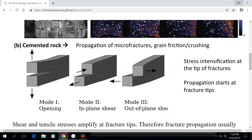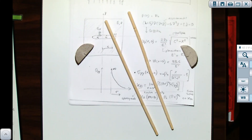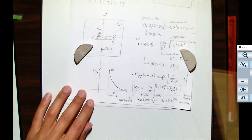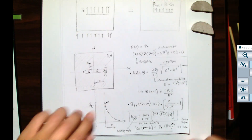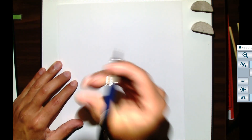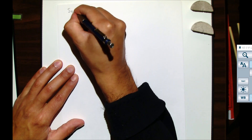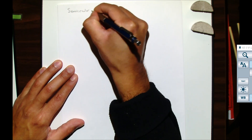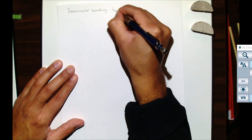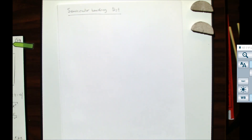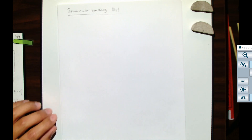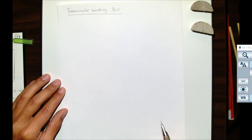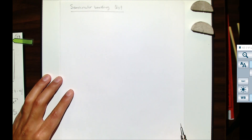Since we weren't able to do the chopstick example properly, we're going to go ahead with the real test to measure fracture toughness in rocks, which is the semi-circular bending test. Pay attention because you're going to have to write a two-page maximum summary of this and submit it to Jeffrey to grade.